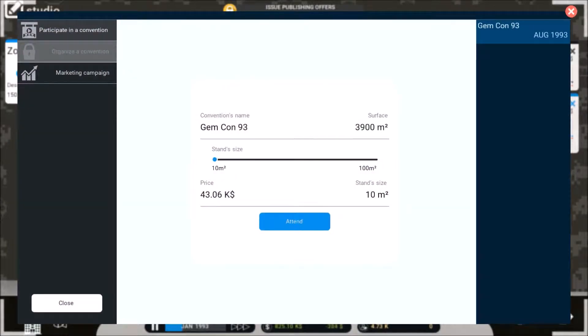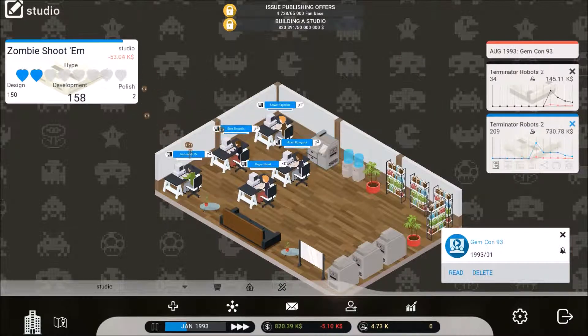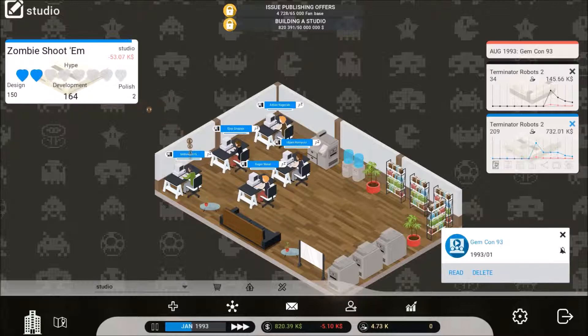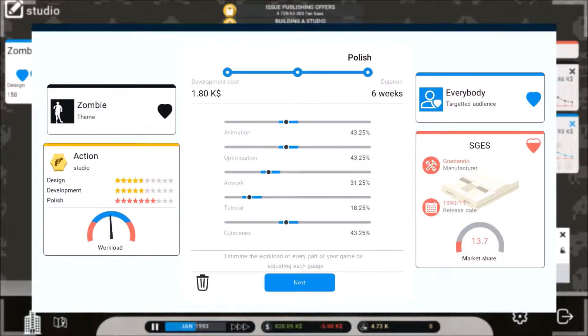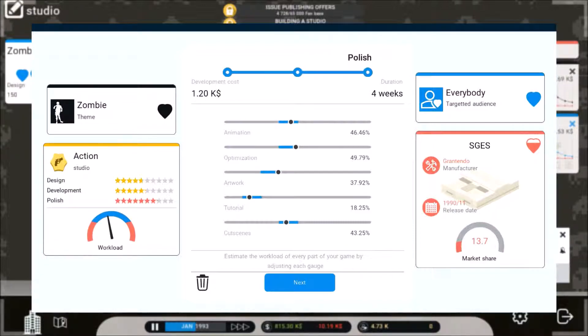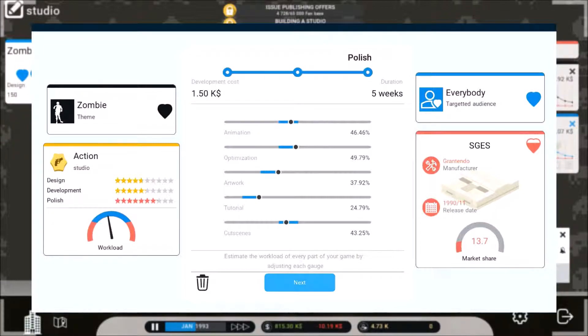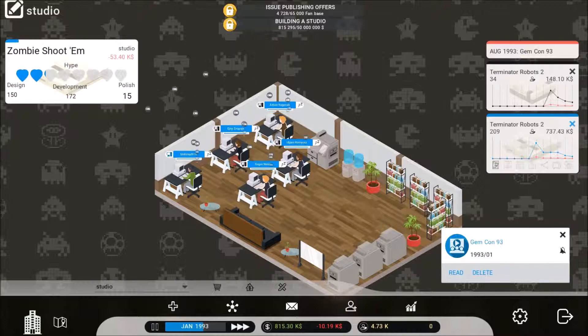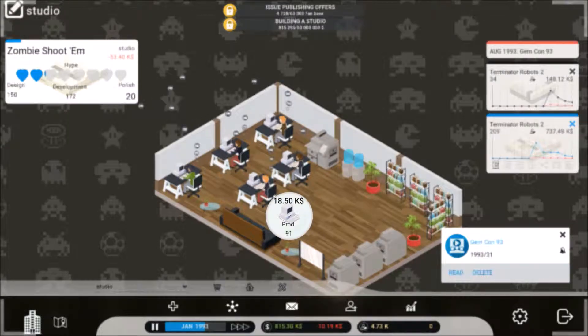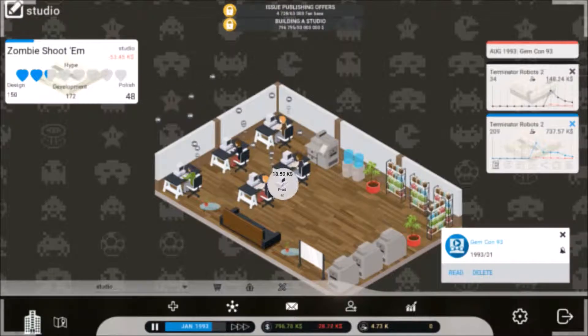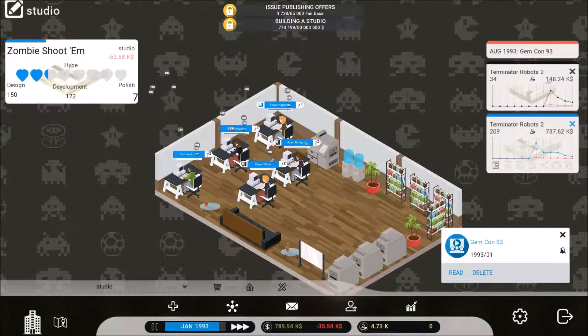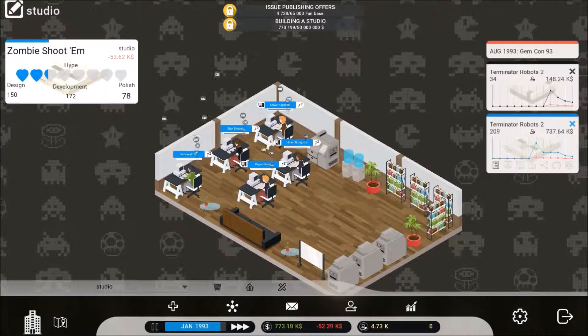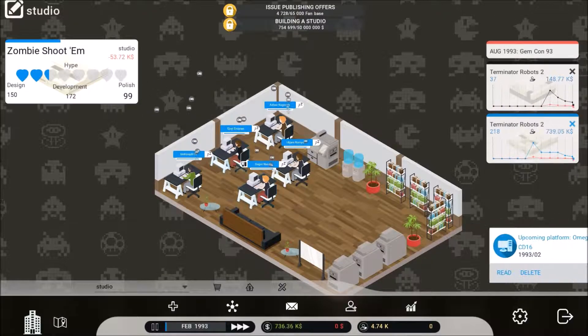Now let's see. Let's attend this GemCon. Looks like if anything I gotta do organization high, artwork high, tutorial high, good scenes low. It is a shoot 'em up. Well, what's up, we got new computers to deal with.